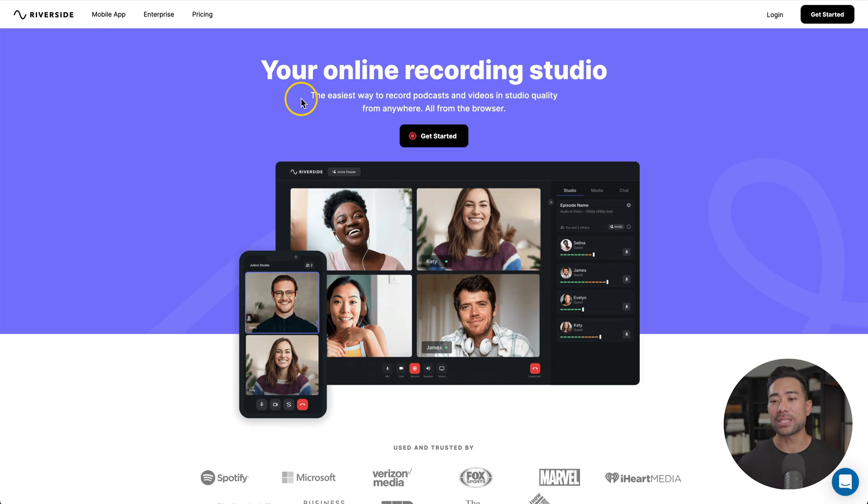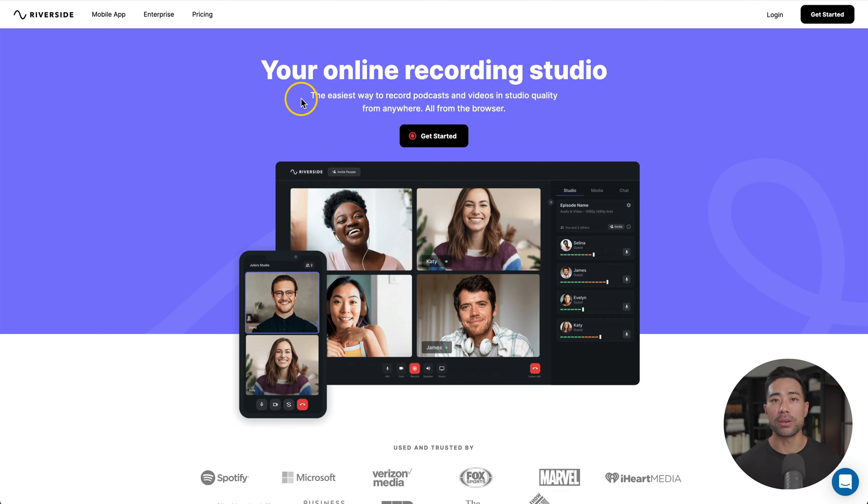Hey, it's Aurelius, hope you're doing well. In this step-by-step tutorial, I'm going to teach you how you can record video podcasts, interviews, and meetings in studio quality. All right, let's get straight into it.